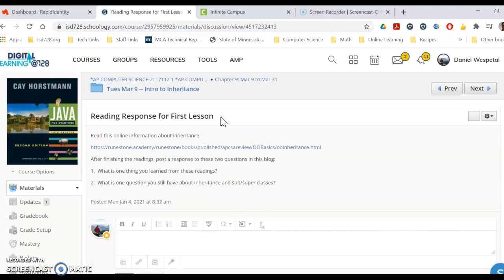So that's what we got for Tuesday, March 9th, and one of our last major topics here called inheritance.